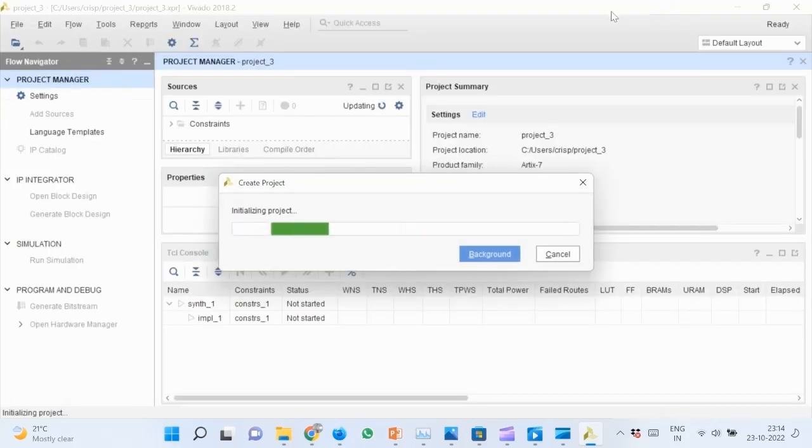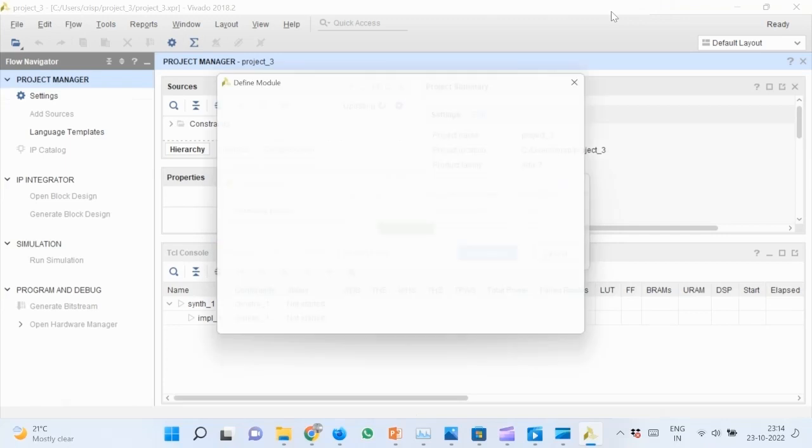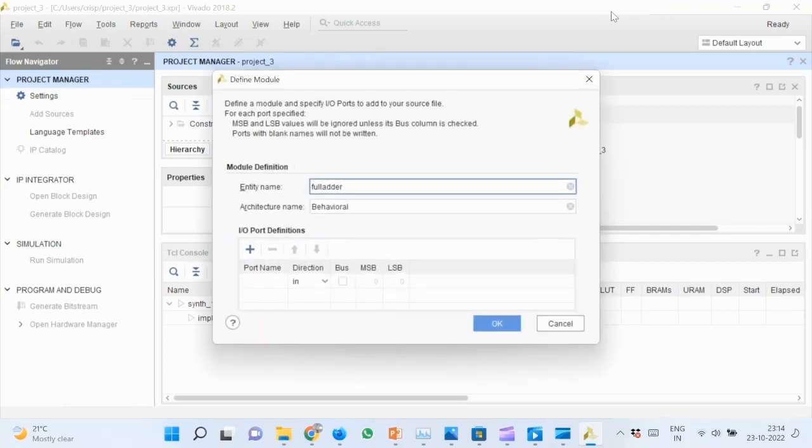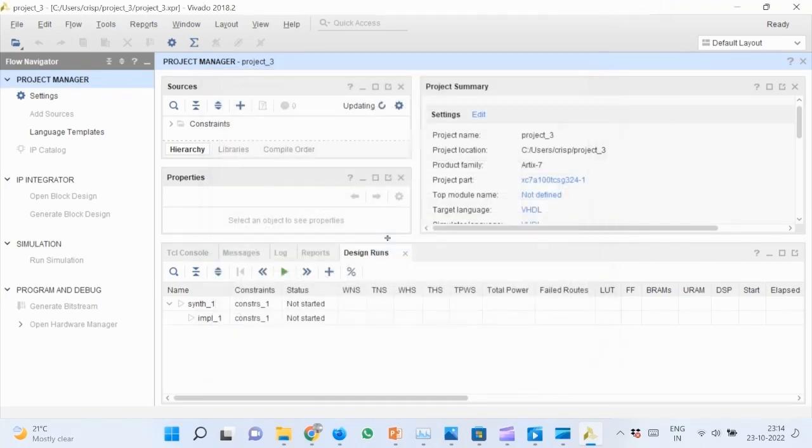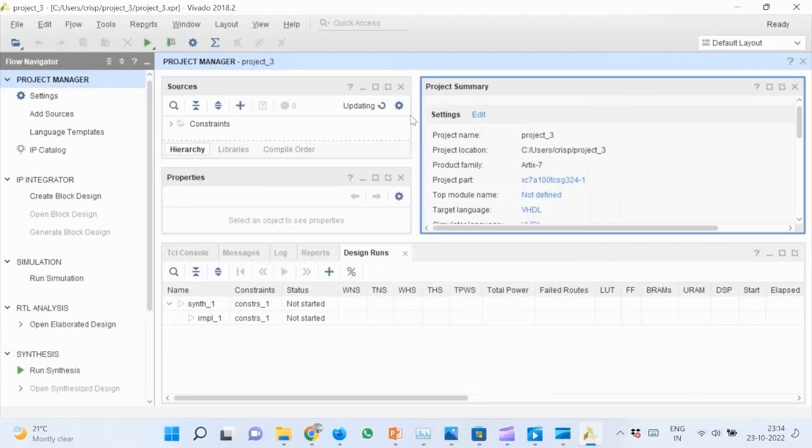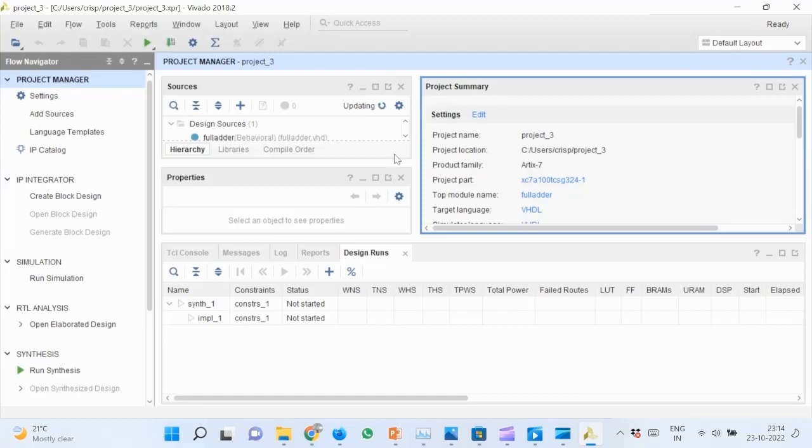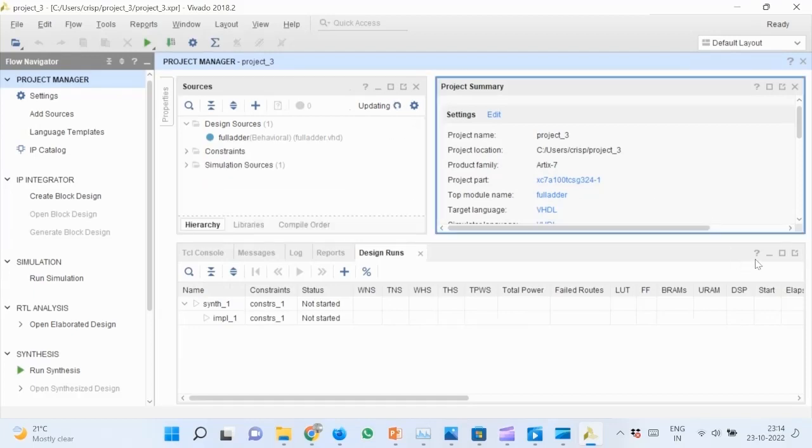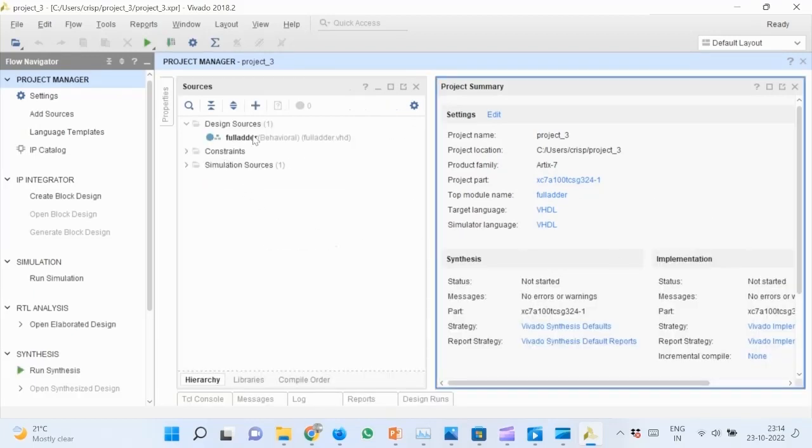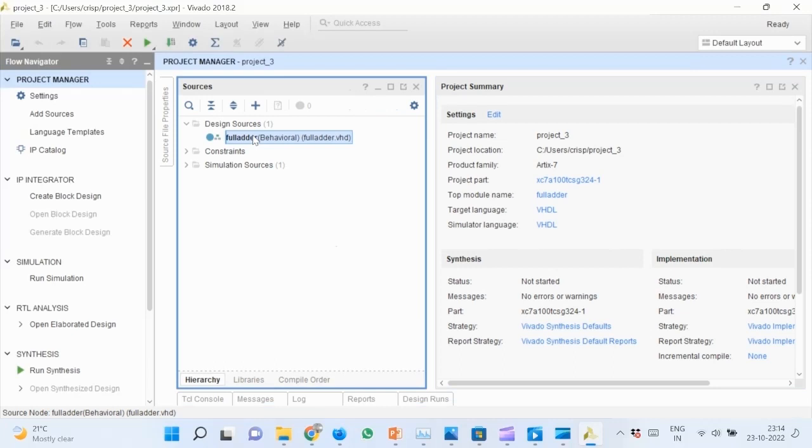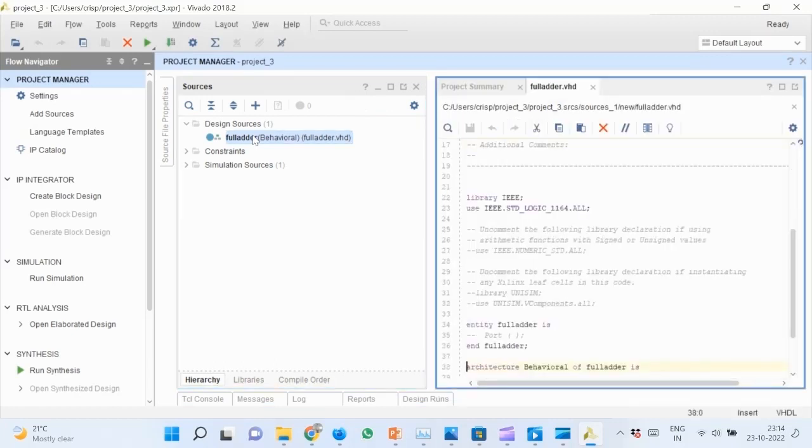Wait for the new project to be initialized. Click OK, then Yes. Wait for the source pane to be updated. Now we are ready to enter our design. Minimize all other windows so as to expand the editor.